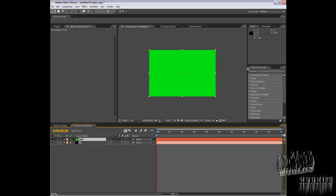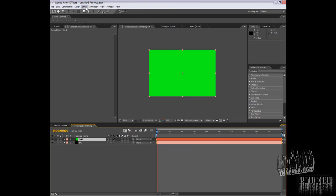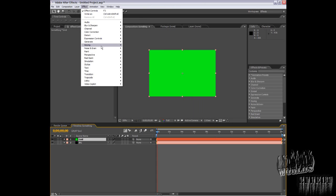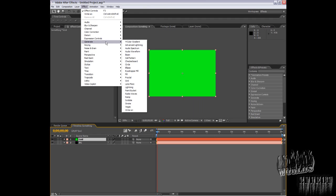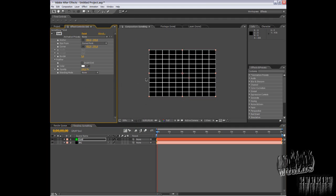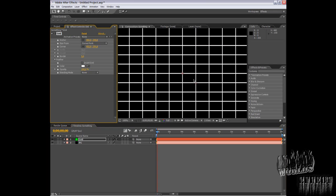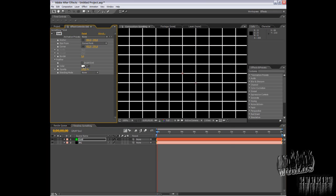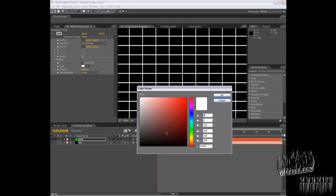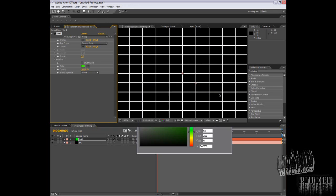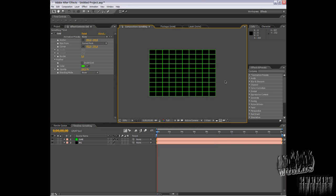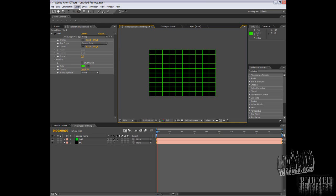Now go to Effects, Generate, Grid. Now you have your grid. Choose the color. Okay, we have your green grid. It hurts my eyes, but okay.